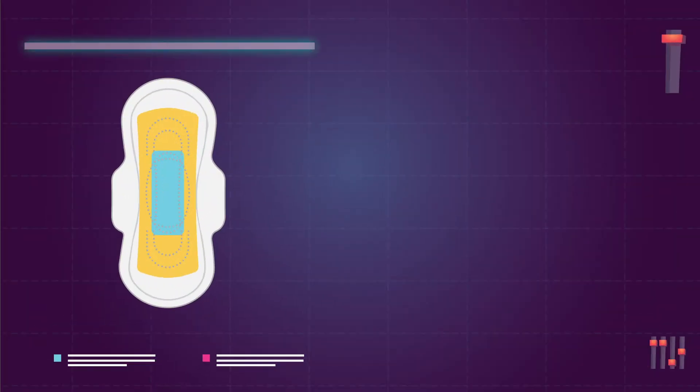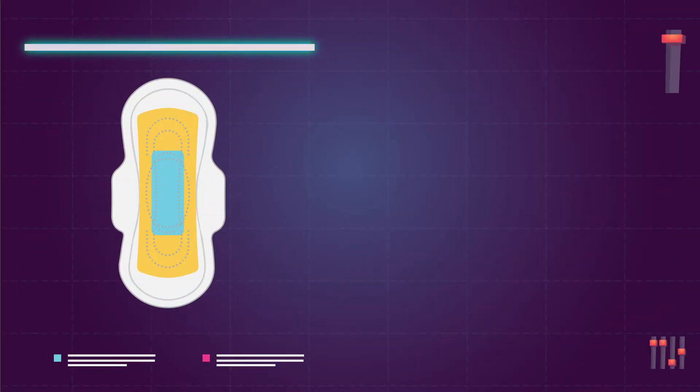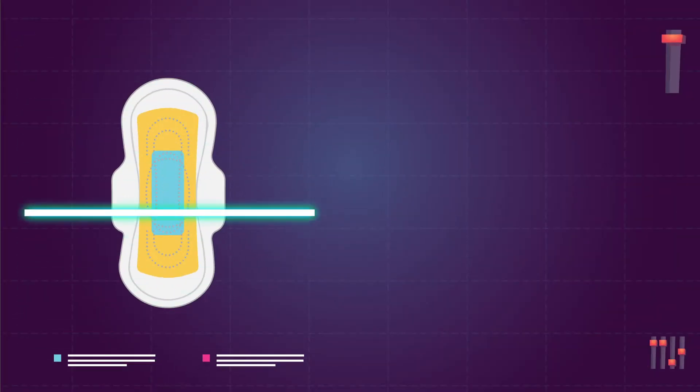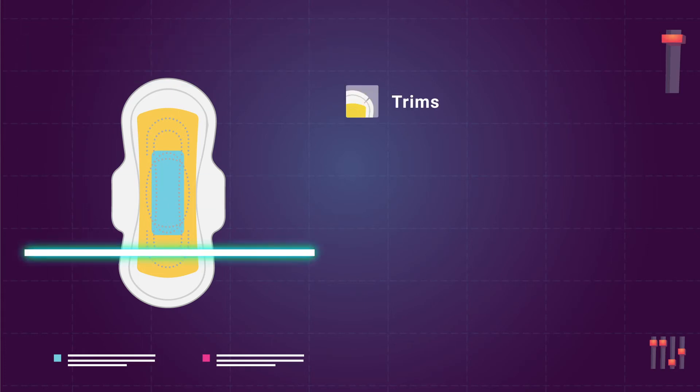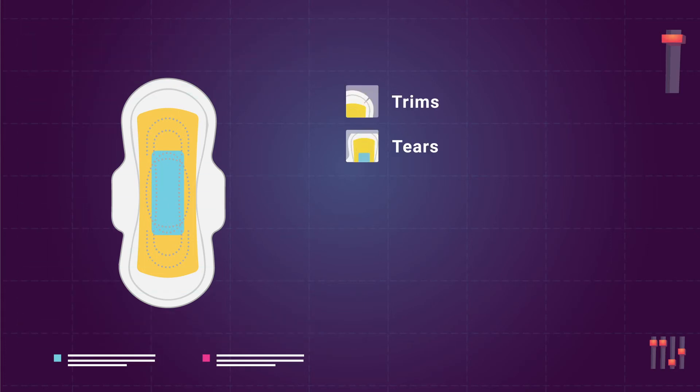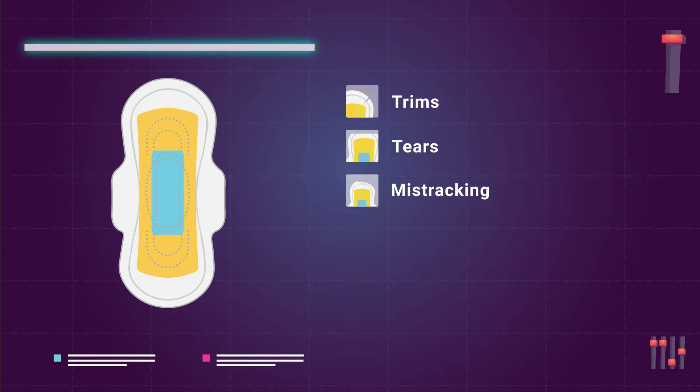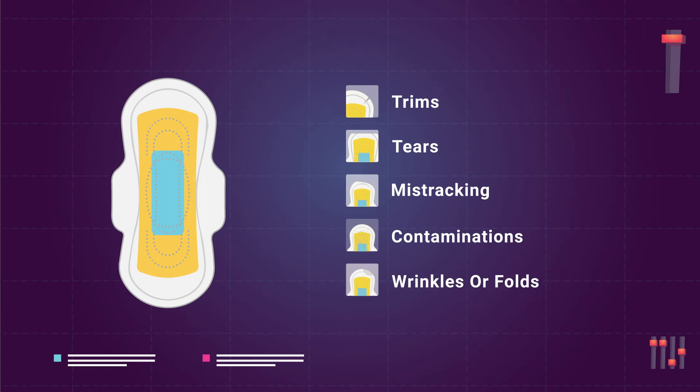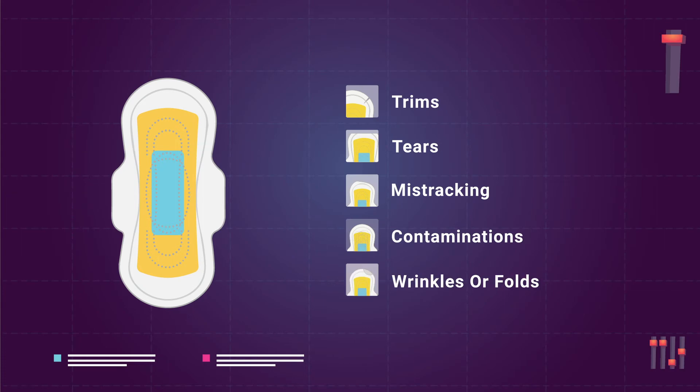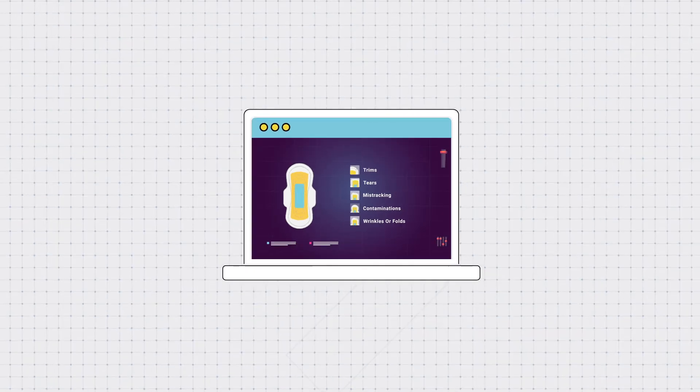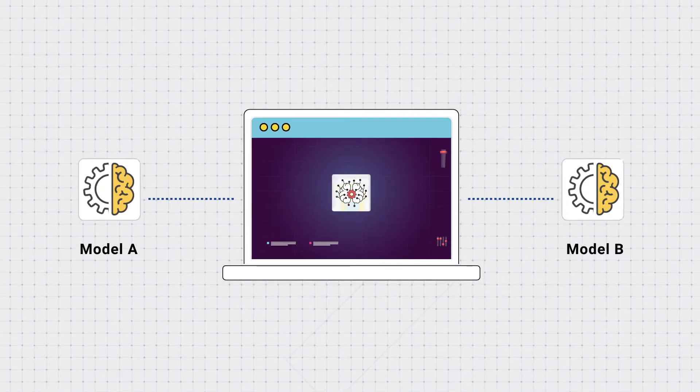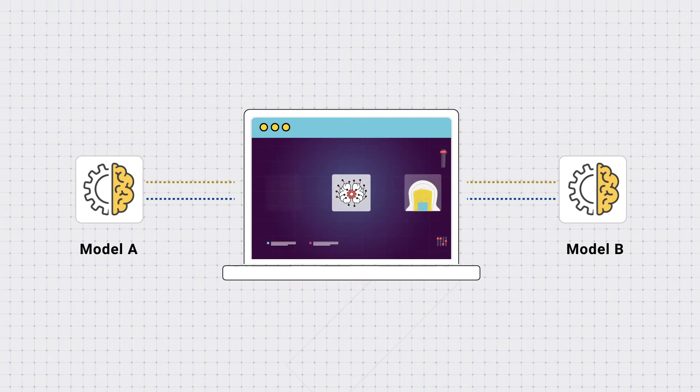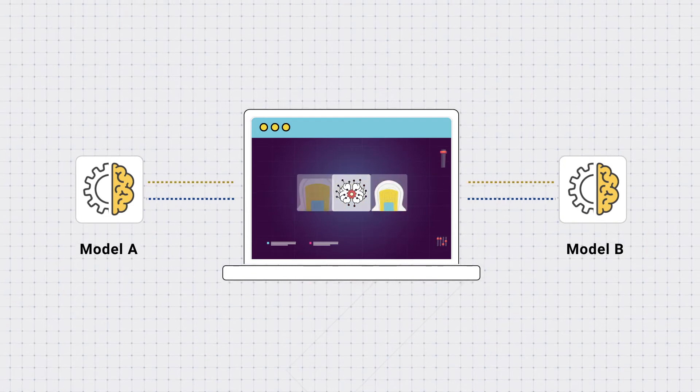To elaborate, we accurately identify and tag manufacturing defects like trims, tears, mistrackings, contaminations, wrinkles or folds in our products from validated results obtained from training and executing multiple object detection models from Affine.